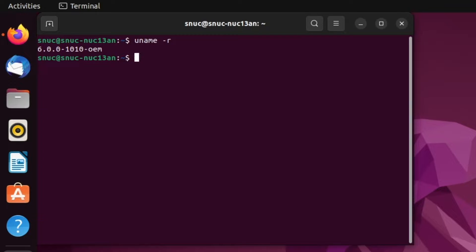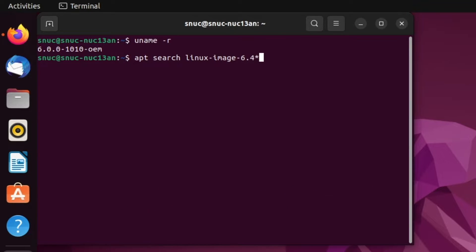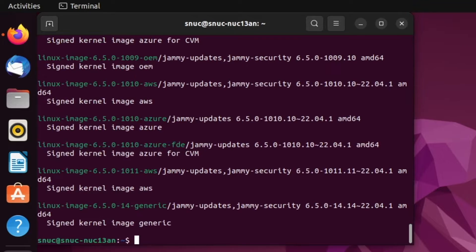Now that we see we're on kernel 6.0, we're going to want to update to 6.4 by searching the repository by typing the command: apt search linux-image-6.4* and hitting enter. As we're searching for 6.4, we do see in the repository there is a 6.5 image available.